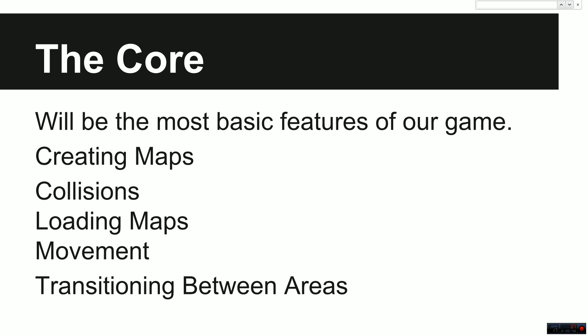So let me explain the core. The core is going to be the most basic features of our game, how we create maps, how we deal with collisions, how we handle loading those maps into Unity and player movement and transitioning between areas, pretty much the bare bones essential RPG without any RPG elements.